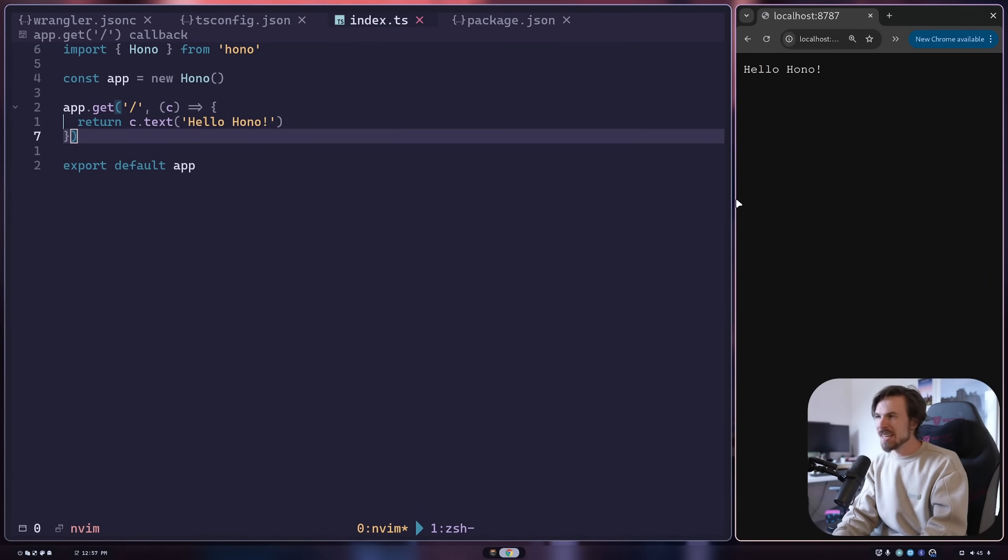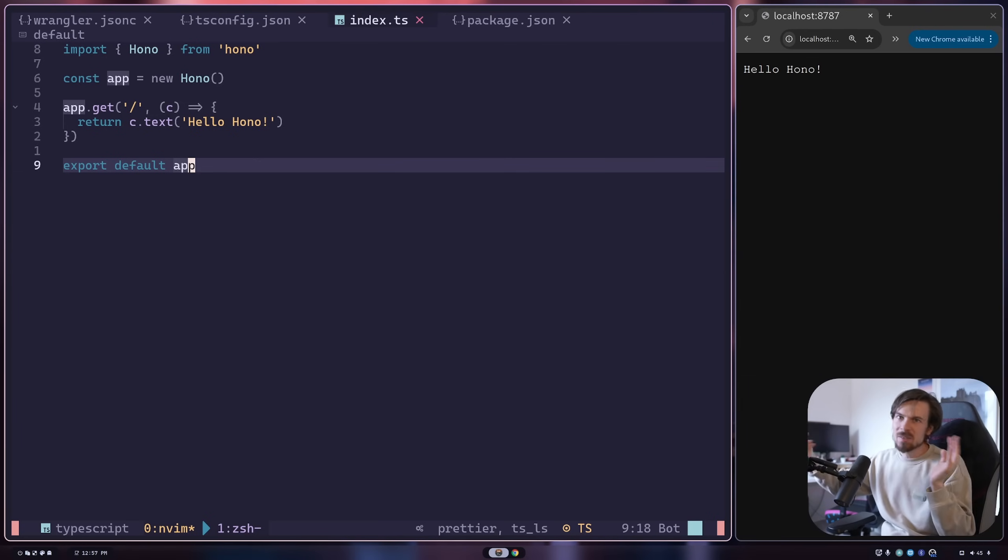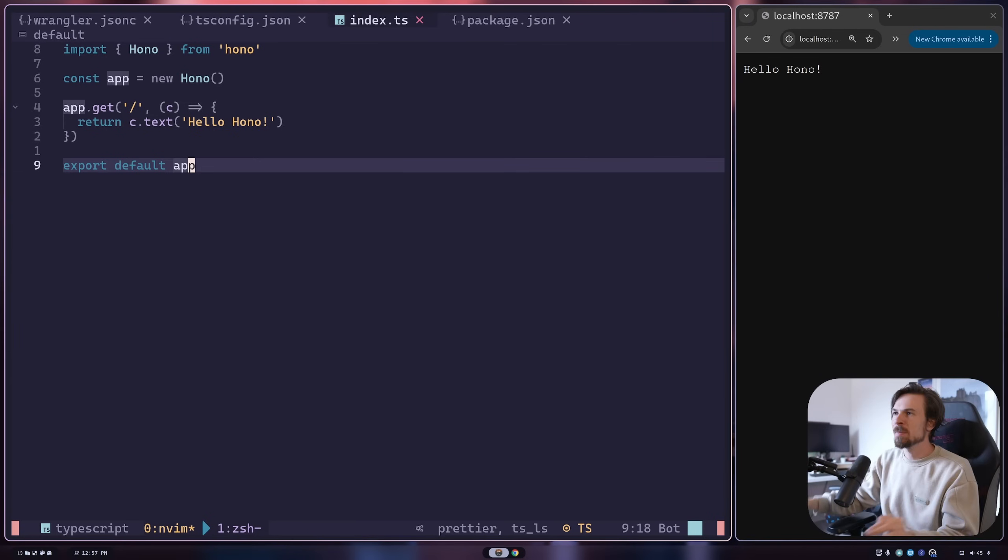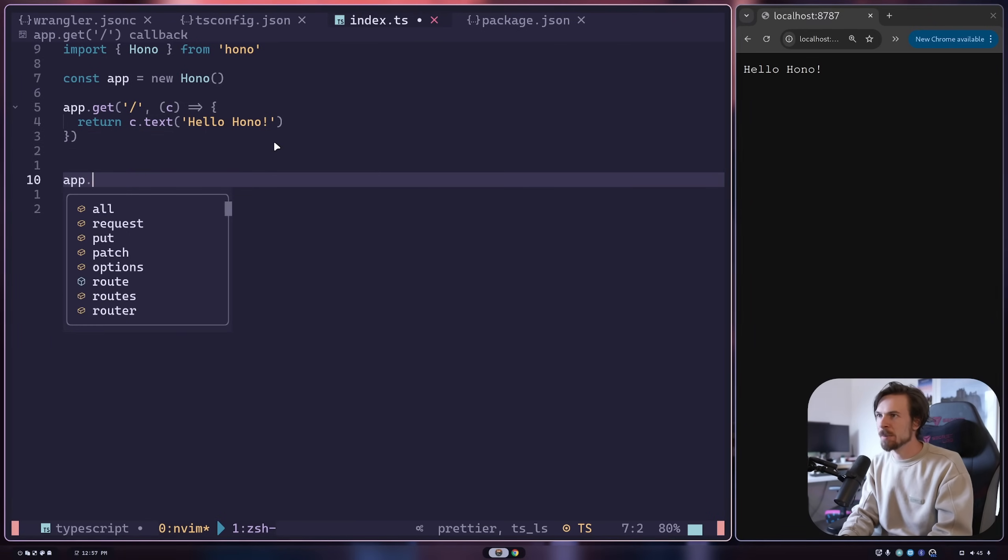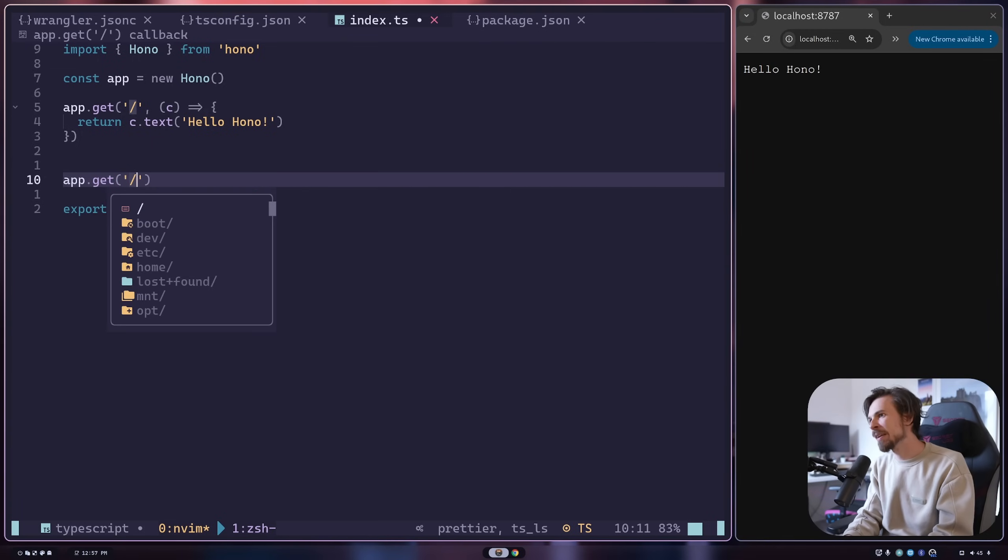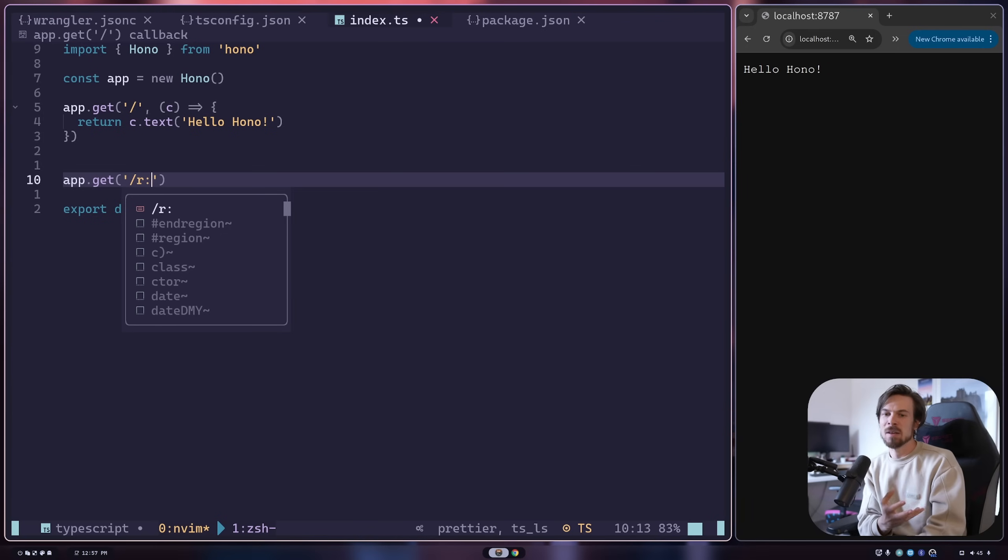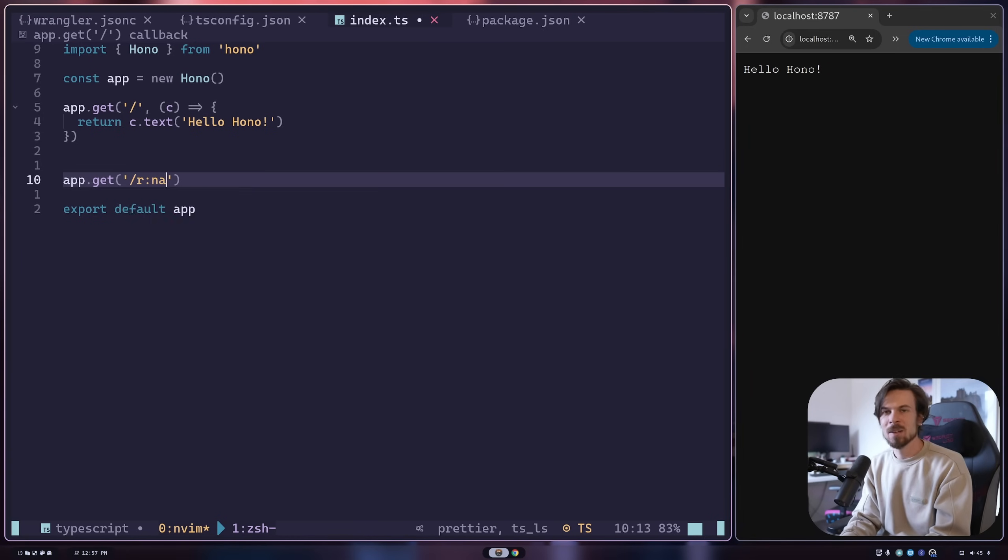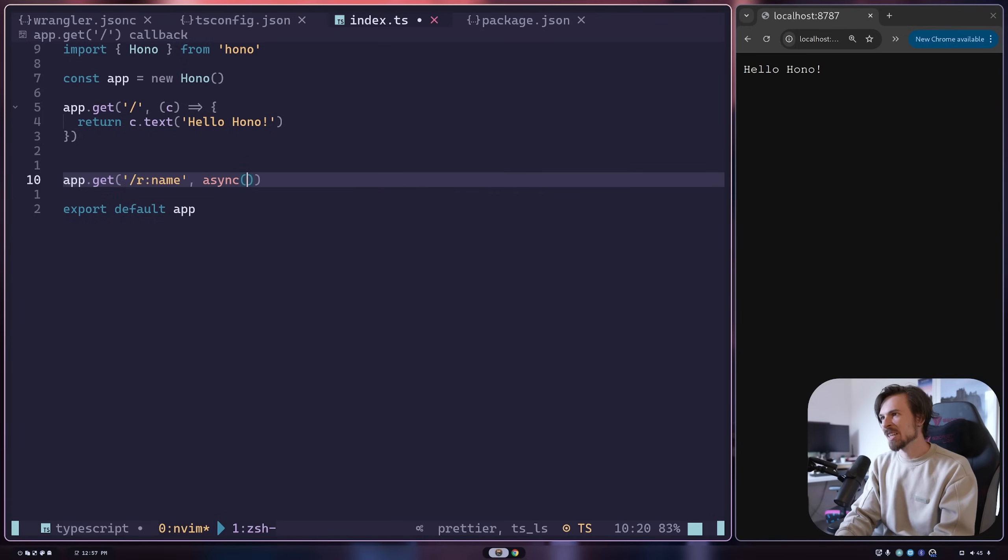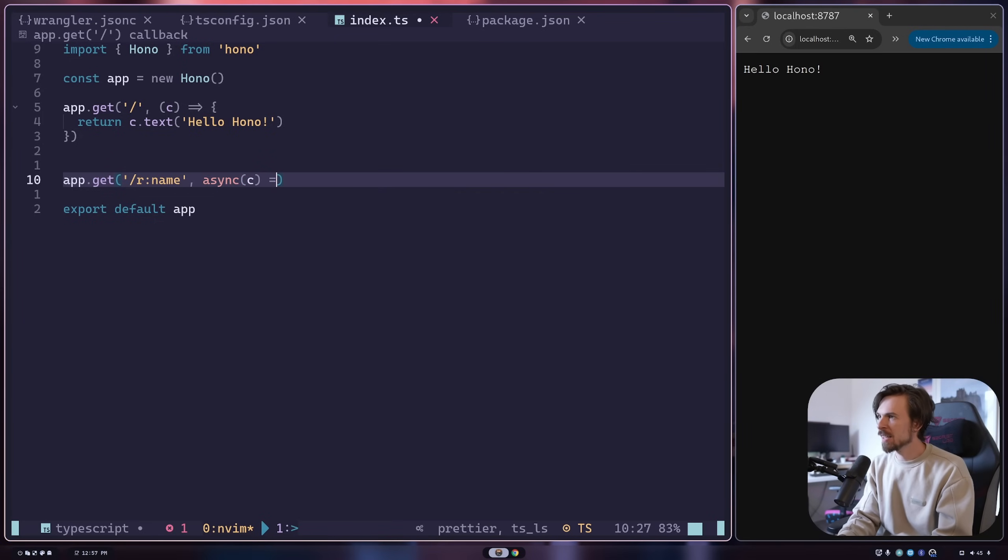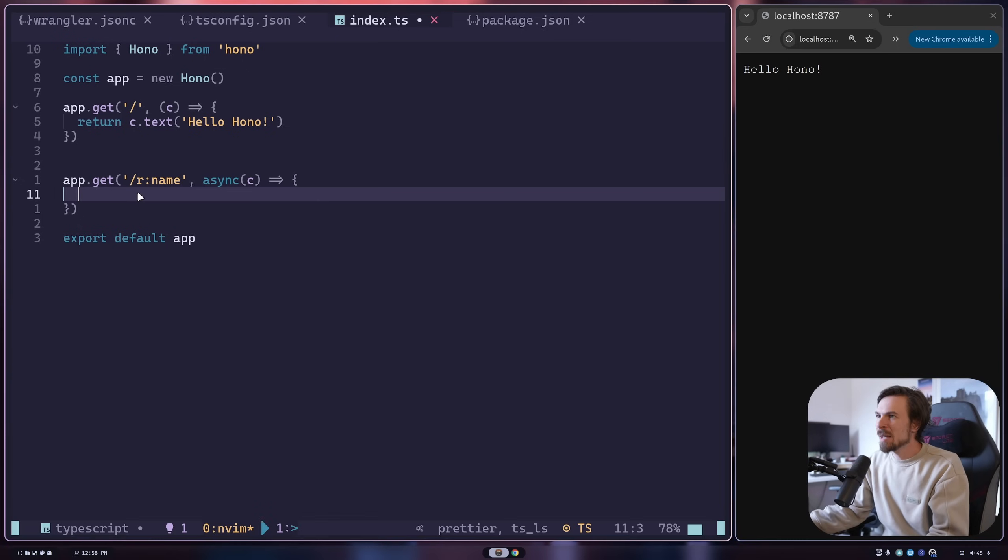I'm in my index TS now. I want to set up a route so when you hit slash R slash button or input, it serves up that JSON file for us. I'm going to say app dot get, pass slash R, and then I can add a dynamic value with the colon - I'm going to pass a name here. For the second argument, I'm going to have a function that gives me the context.